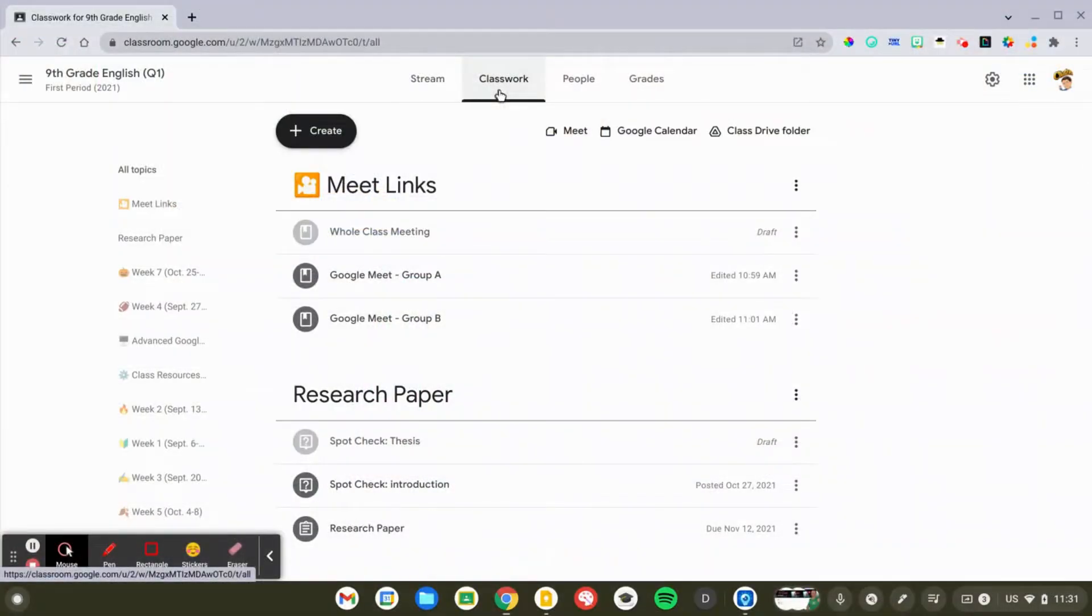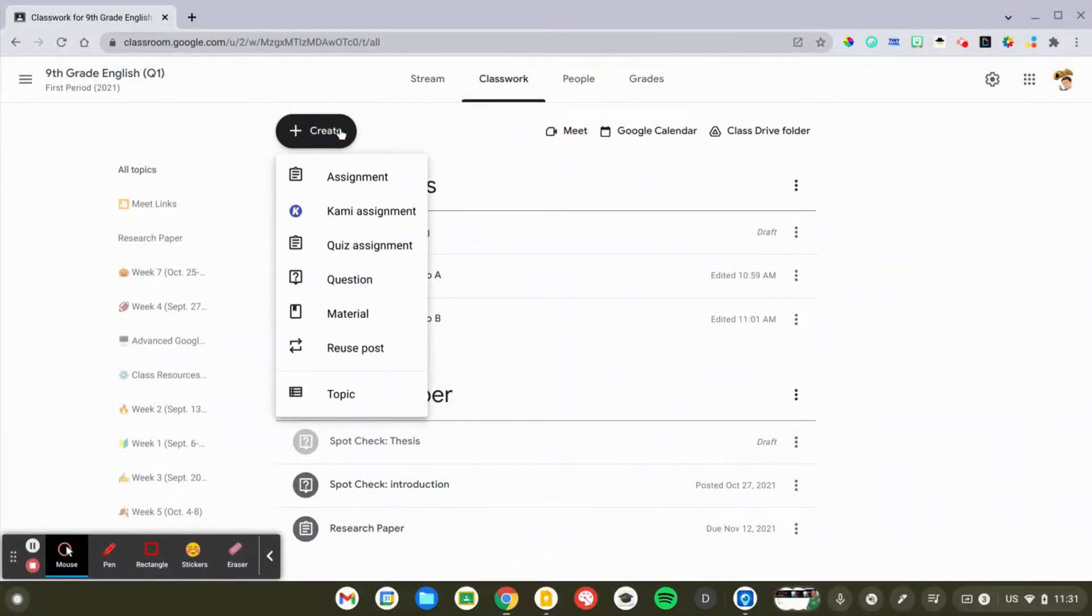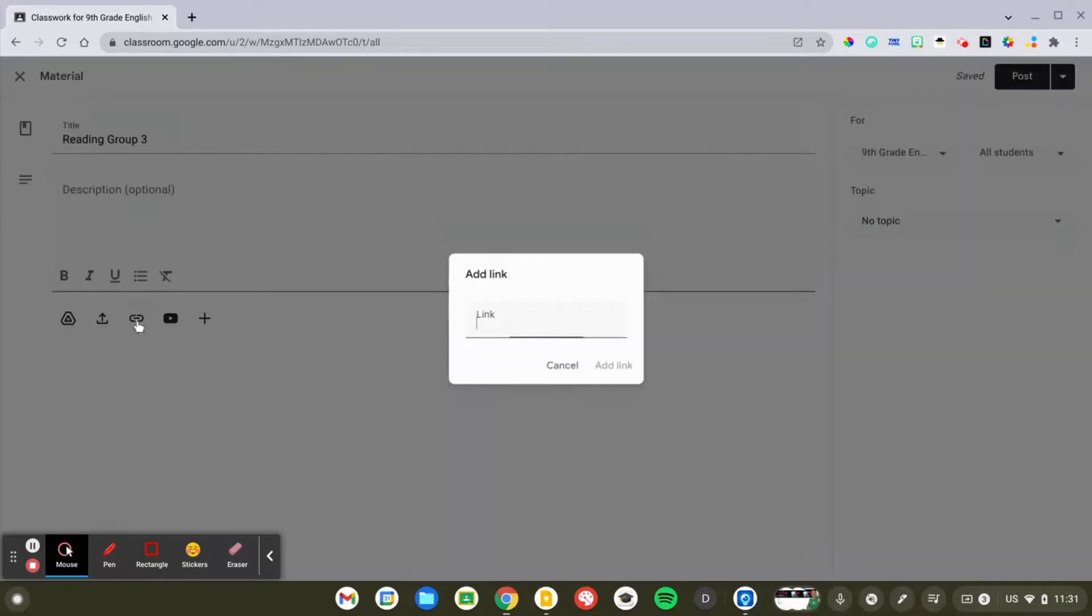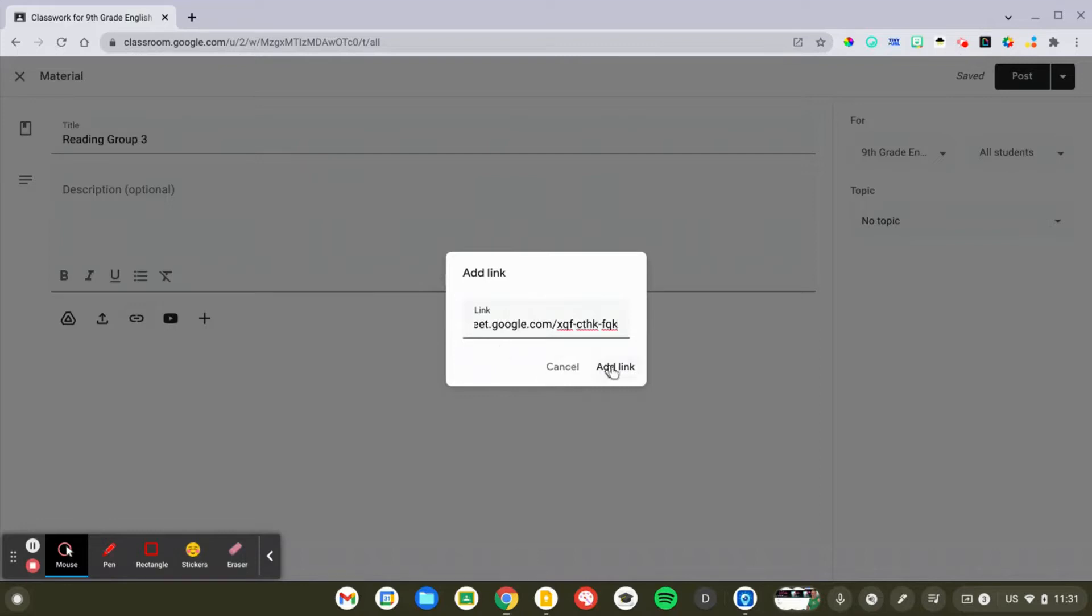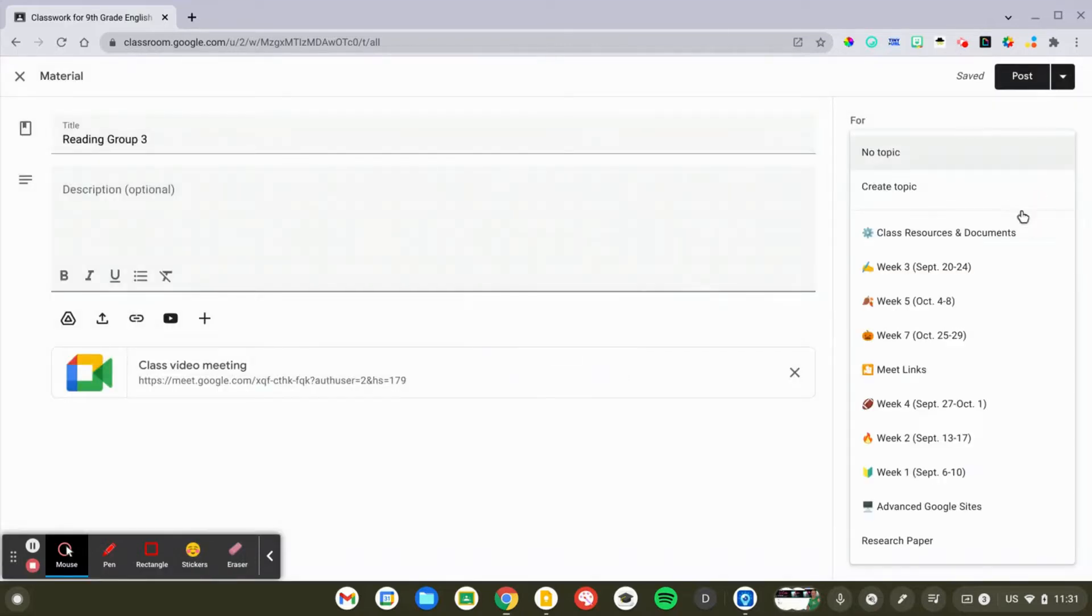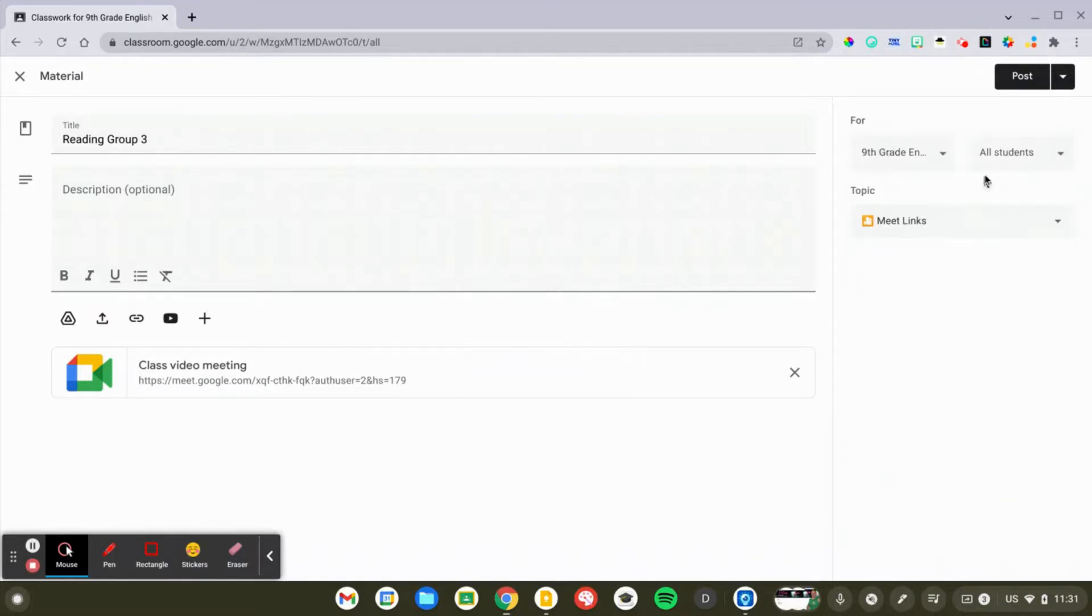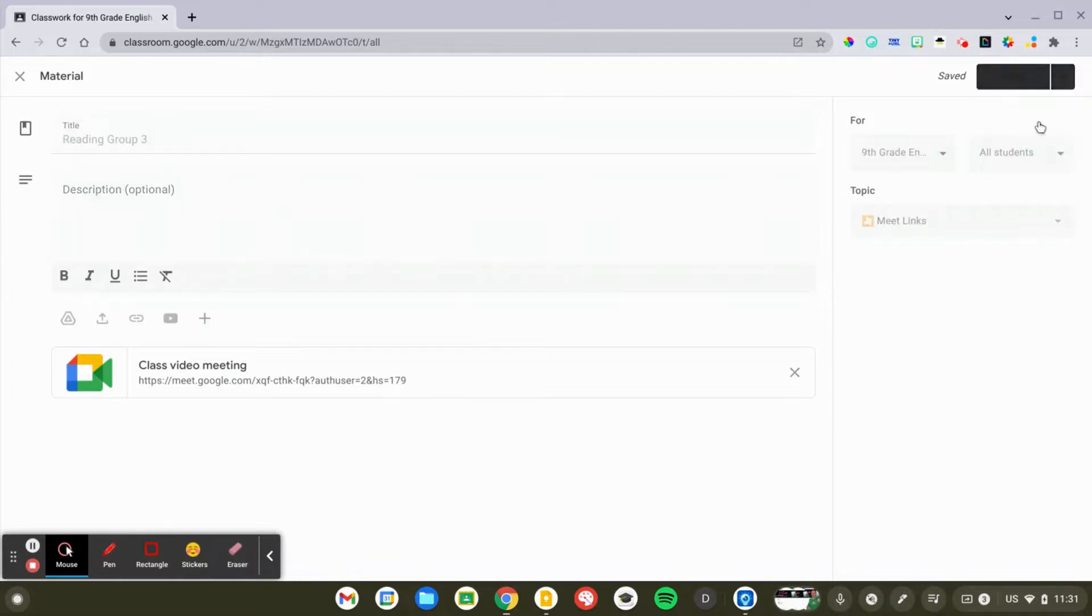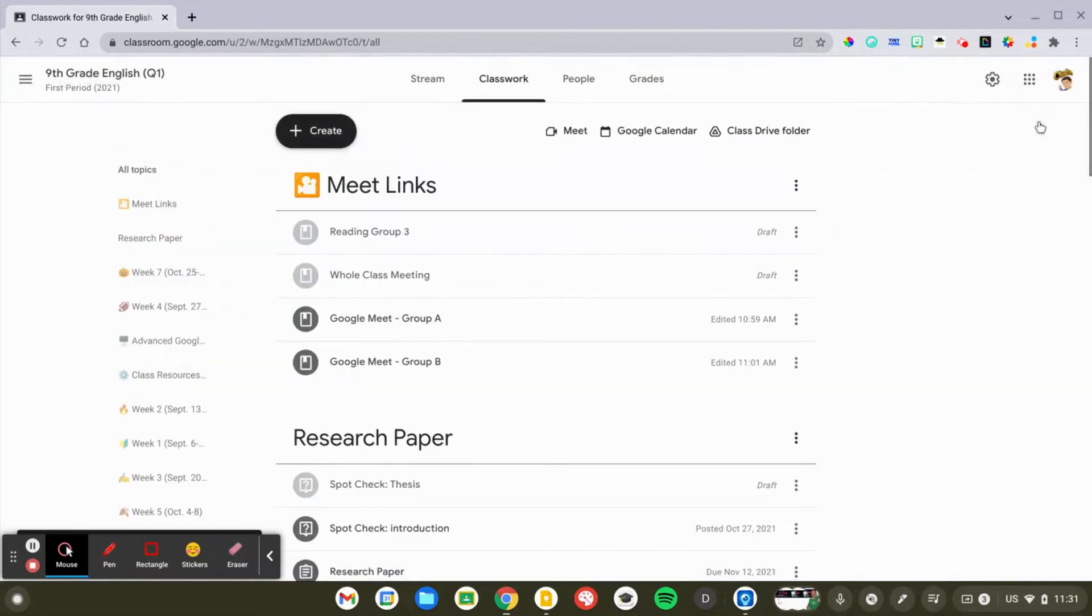We copied the link and I'm going to go ahead and create, you really can do anything you want. This is not an assignment, so I'm going to just create a material link and we'll call this reading group three. And then I'm going to click on the icon for link and paste that Google Meet link in there. Now, I have a topic in Google Classroom called Meet Links and I'm going to go ahead for now and just save that as a draft.